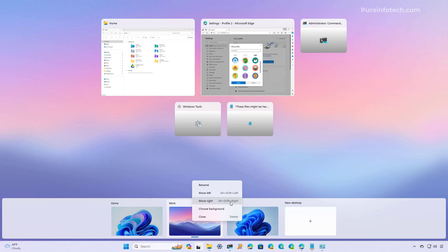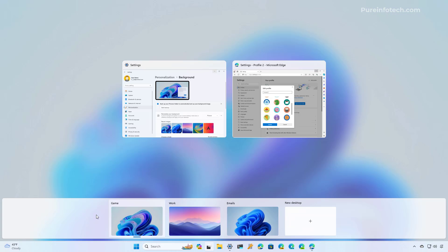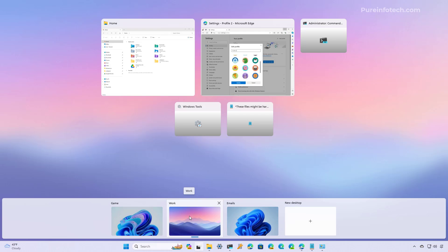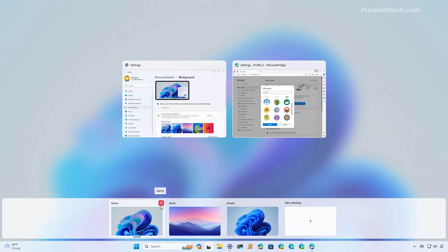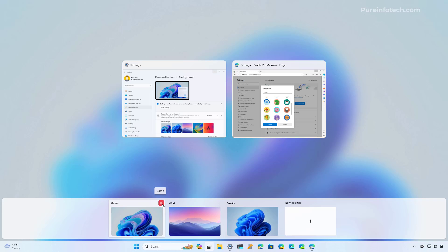Finally, you can always close any of the virtual desktops that you're not using, and you can do that in multiple ways. You can hover over the desktop and click the close button, and any running applications on that space will jump to the next available desktop. Or you can also use the Windows key + Control + F4 keyboard shortcut.